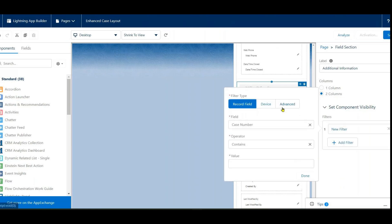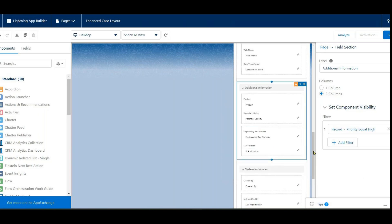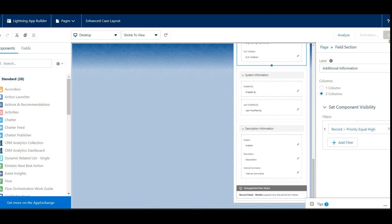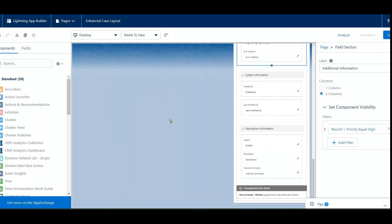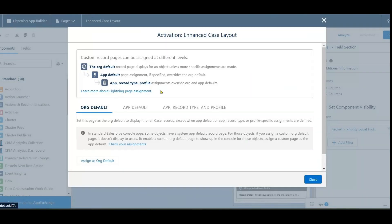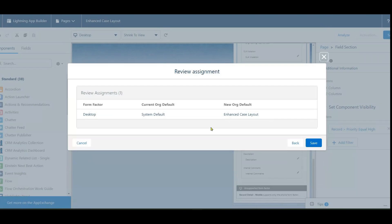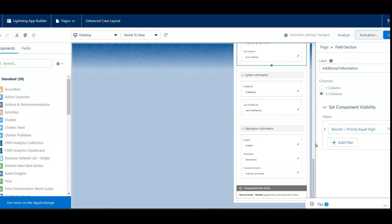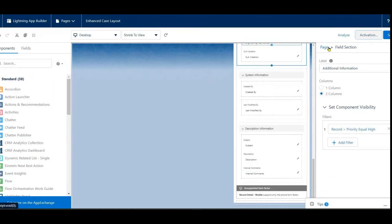Click 'Add Filter.' The field is Priority, the operator is Equals, and the value is High. Click Done. Then click Save. To activate, assign it as the Org Default for Desktop. Click Next, then Save. The page is now activated as the Org Default.